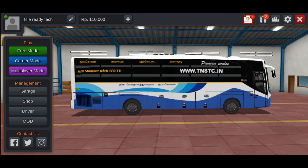Now we have the game modes. There is a free mode, a carrier mode, and a multiplayer mode. If we go to the free mode, we will be able to play at the bus stop.